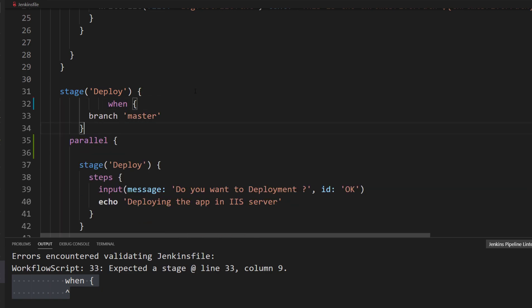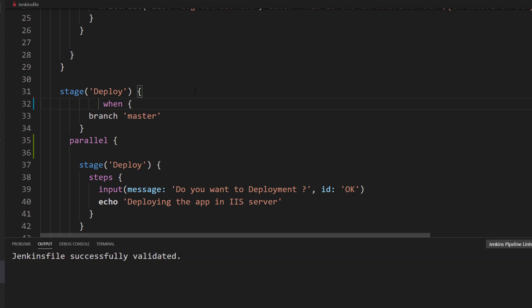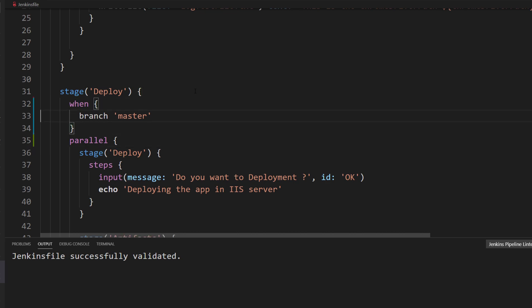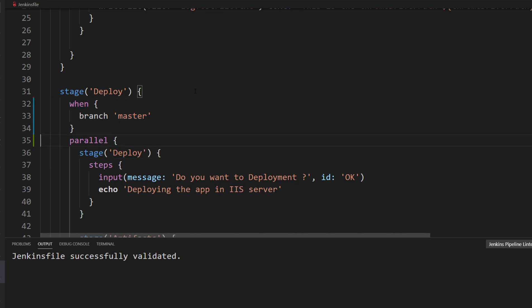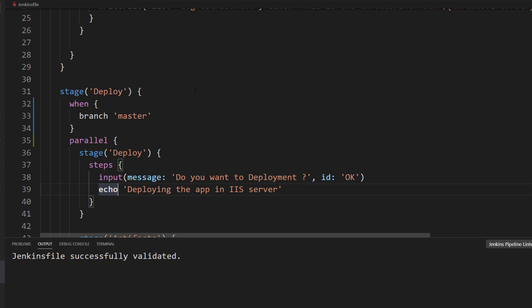If I put this over here and if I just do a Validate Jenkins, this time it tells me that this Jenkins file is all good right now. Basically this when should be sitting within a stage, not within a parallel itself. That's the whole idea. Now if I do a Validate Jenkins you can see that the Jenkins is all good. No problem on that side.